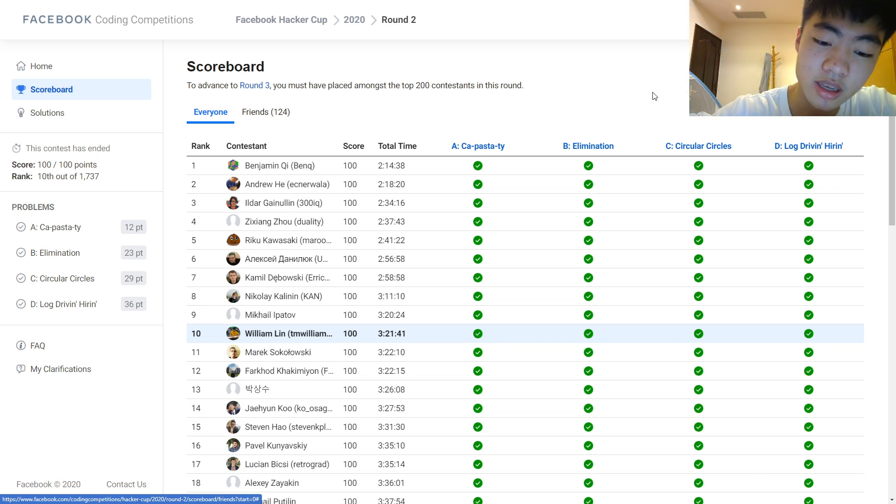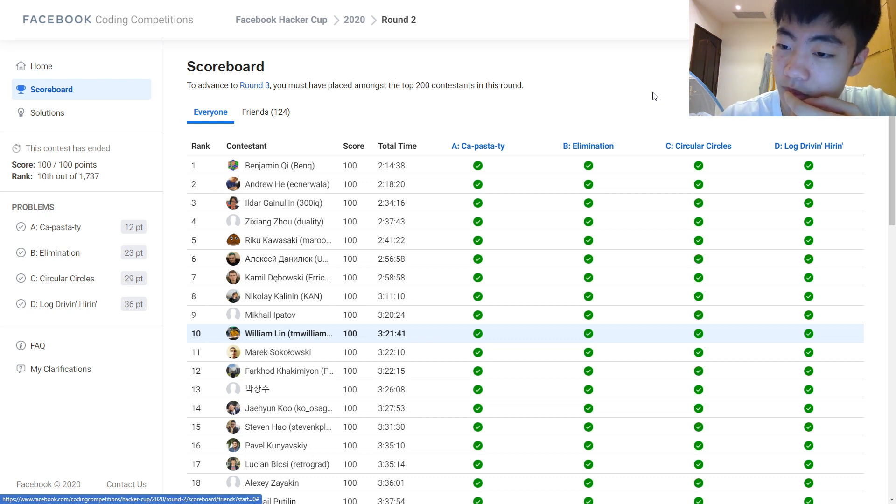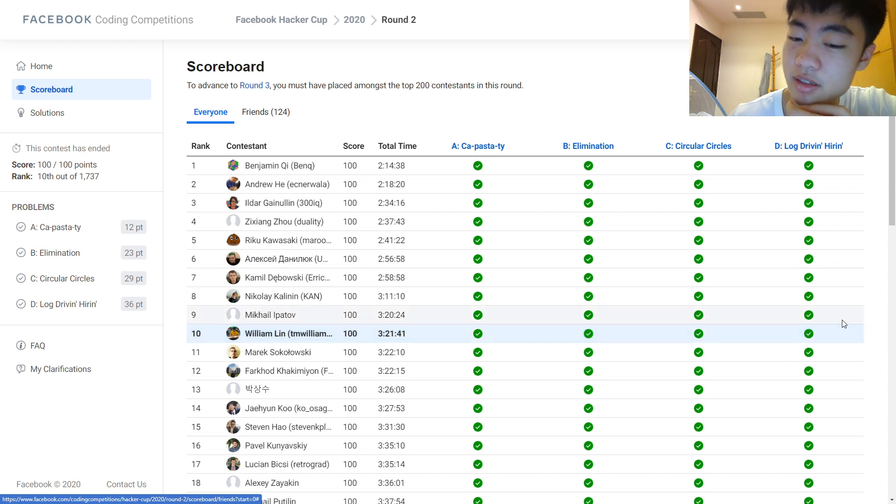Yeah, so basically that was it. I finished this under two hours because the problems were easier, I guess.